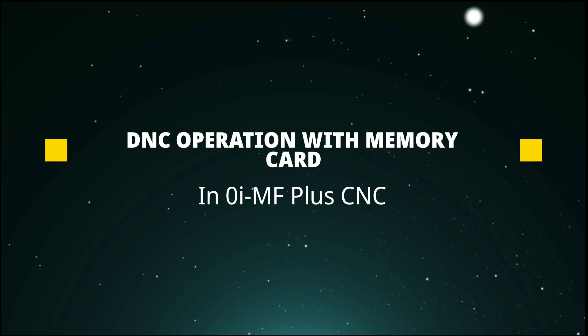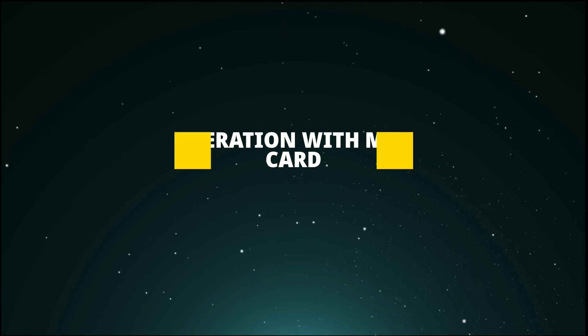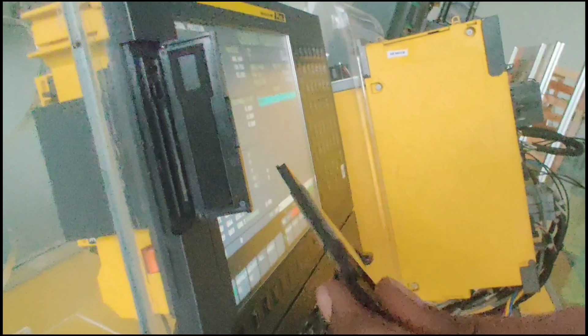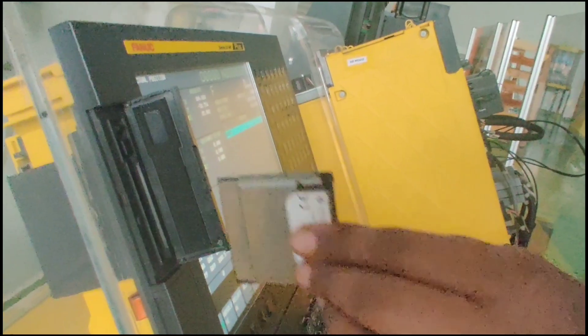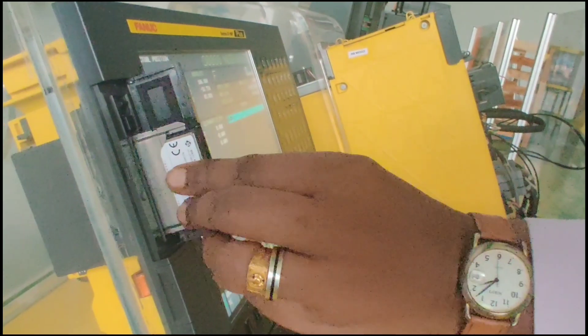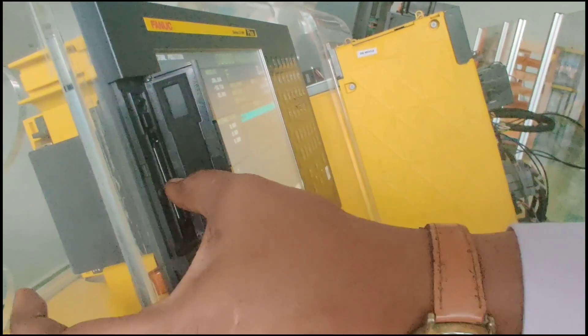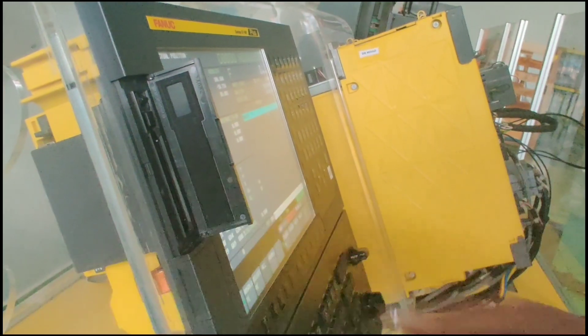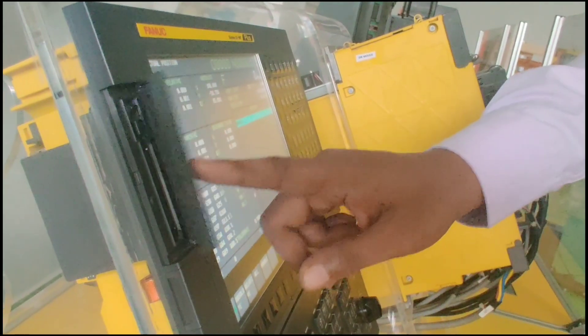Let's see DNC operation with memory card. Insert the memory card in the memory card slot and close the cover.